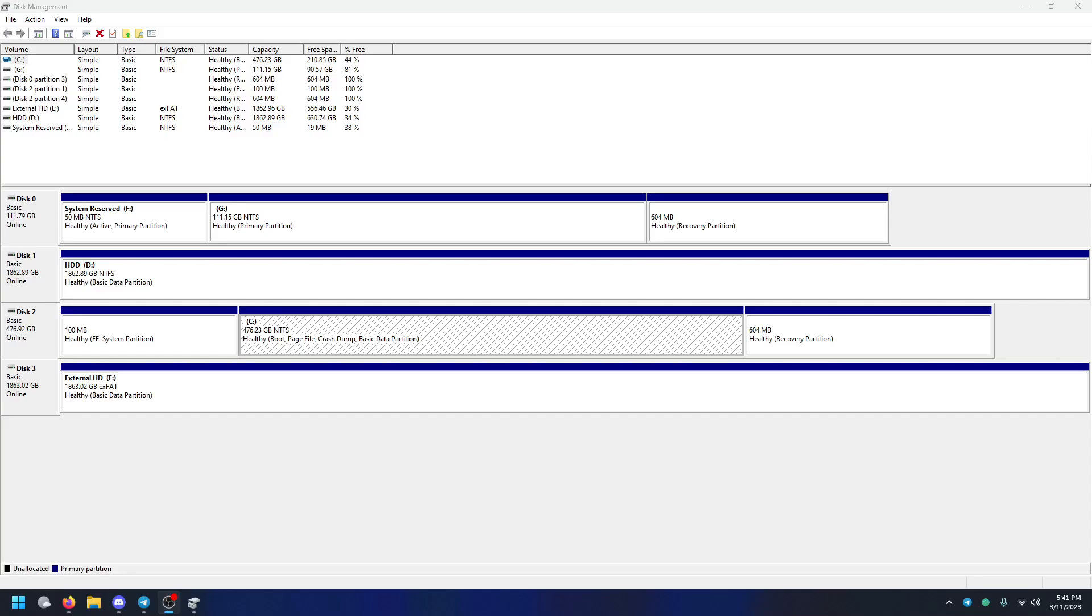I can't really find any tutorials on how to do this anywhere for some reason, but this is just a video on how to install an OS to another hard drive.